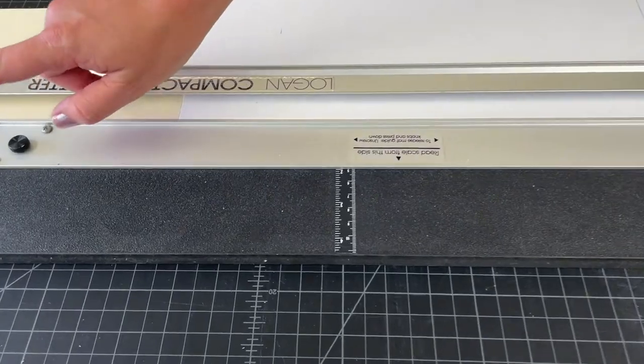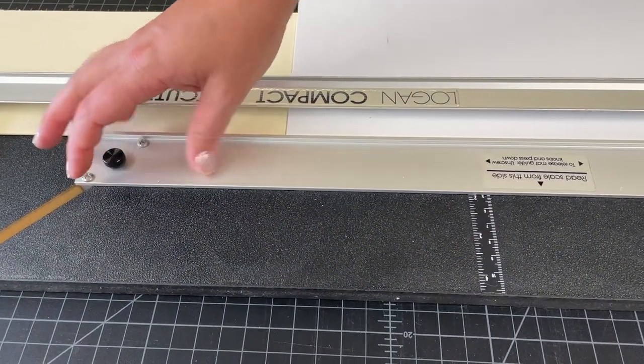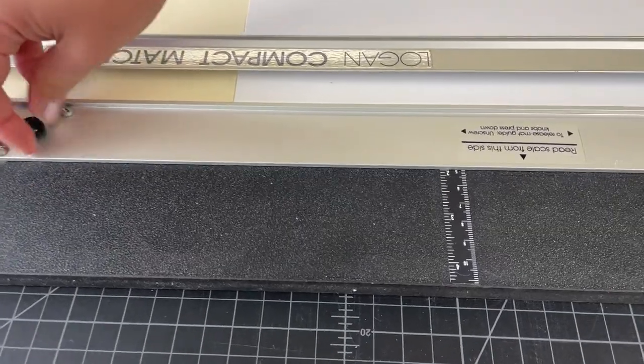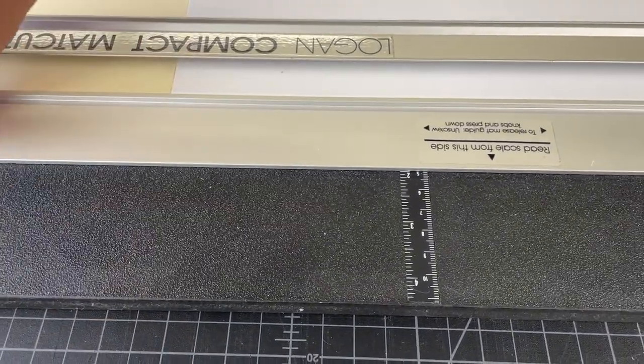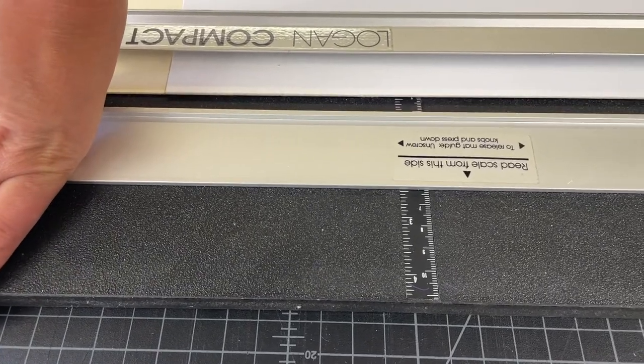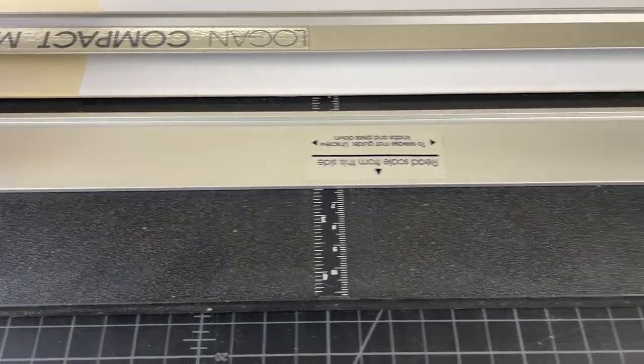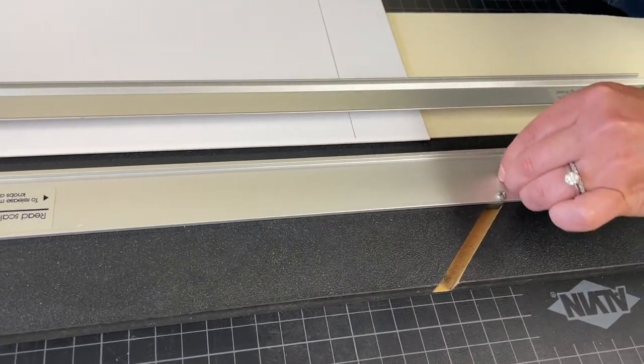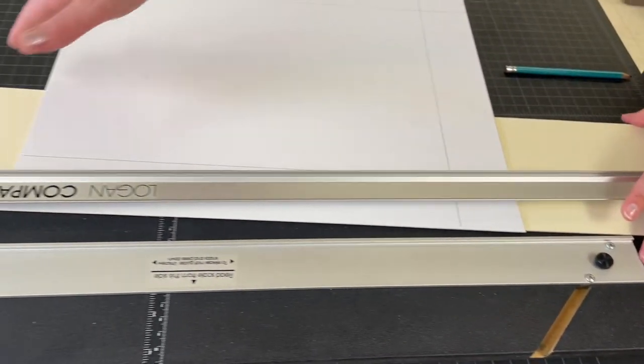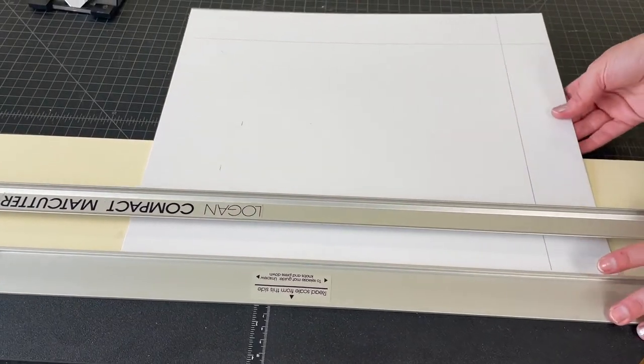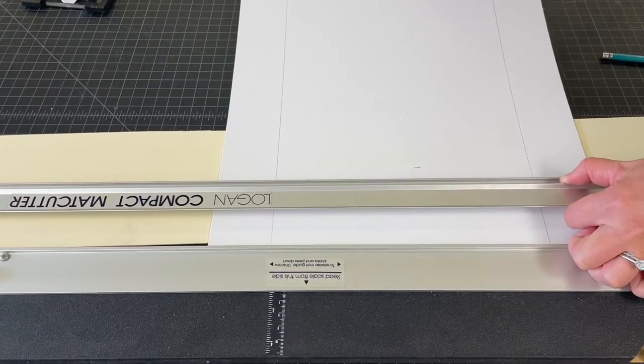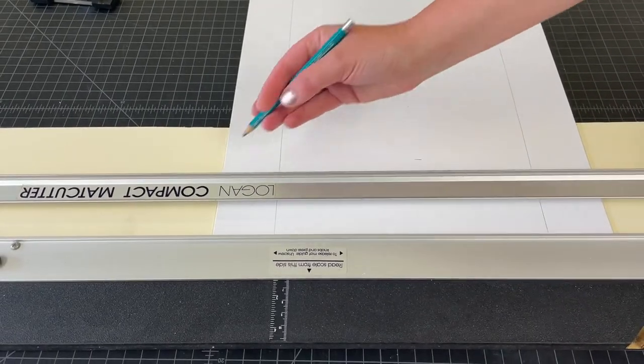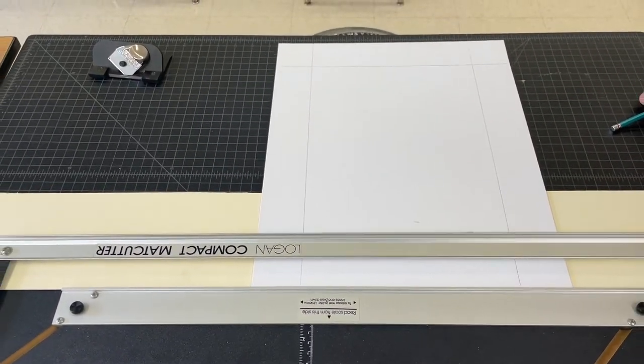Now I'm going to shift this scale. So again, I'm going to go ahead and loosen these screws just a bit so I can slide it. I'm going to shift it out to two and a half. Once it's there, I'm going to go ahead and tighten these. That long scrap is going to get pushed in against the straight edge. I'm going to rotate my mat so the bottom is against the straight edge, and then I'm going to draw my two and a half inch line.